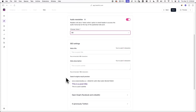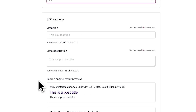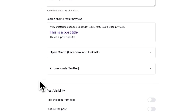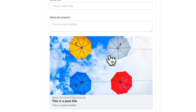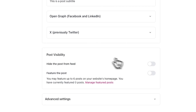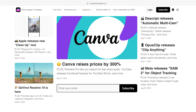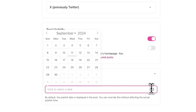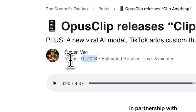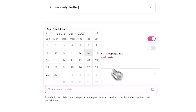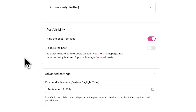Now we have the SEO settings. By default, these will be pre-filled with your post title and subtitle, but you have the option to change them. These settings will affect how your post appears in search results on search engines like Google and Bing. You can also change how your web post appears on Facebook, LinkedIn, and X by entering a meta title and description. Next, we have post visibility. If you toggle on Hide the Post from Feed, your web post will not be visible on your website. If you toggle on Feature the Post, your post will be displayed at the front of your website's homepage. Lastly, there's an advanced setting that allows you to customize the display date of your post, overriding the default publish date.